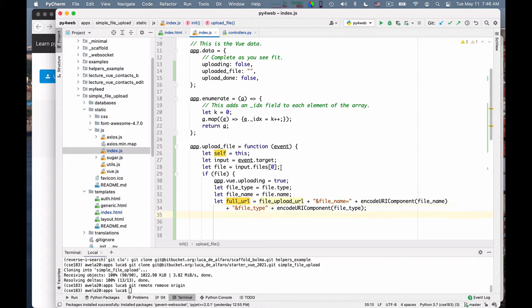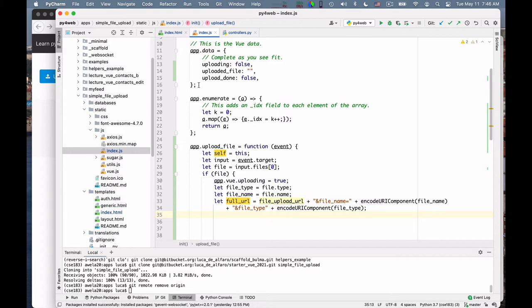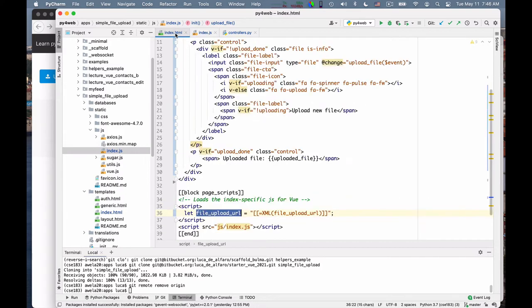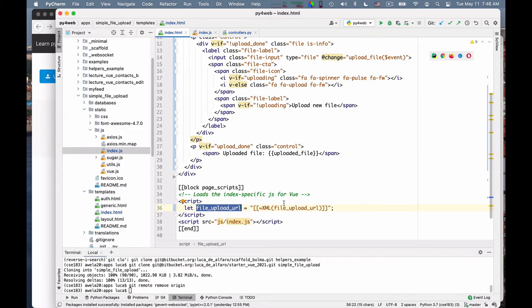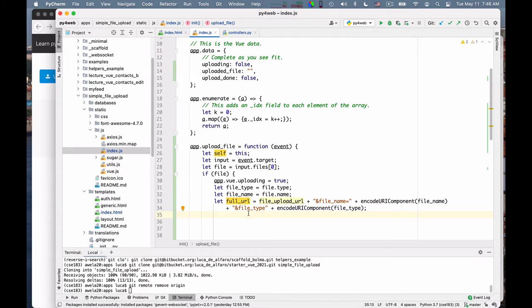And just a little bit worried that this is colored in this funny color, but I think that this declaration is correct. File upload URL. I don't think I've made any mistake there. So I will just leave with it. So once I have this file upload URL, I need to start the actual upload.